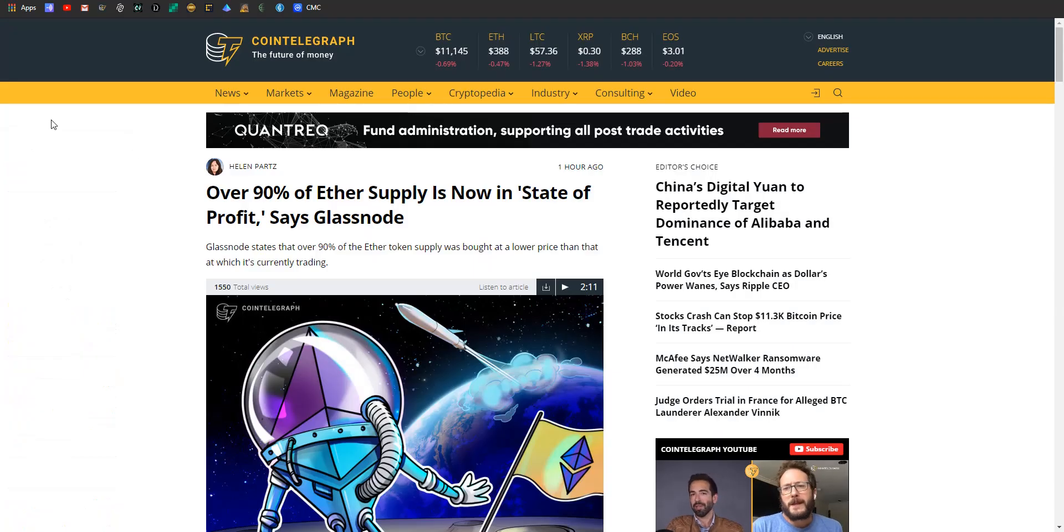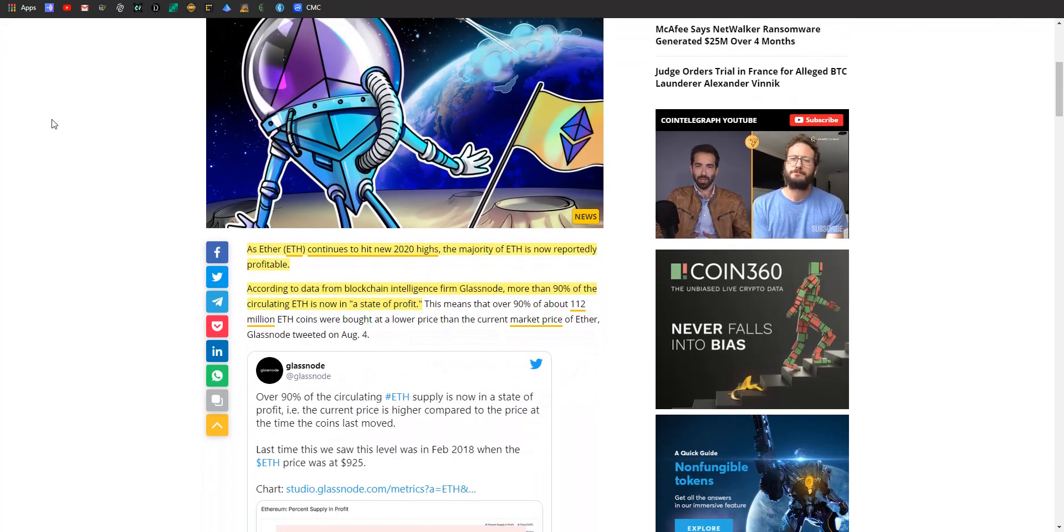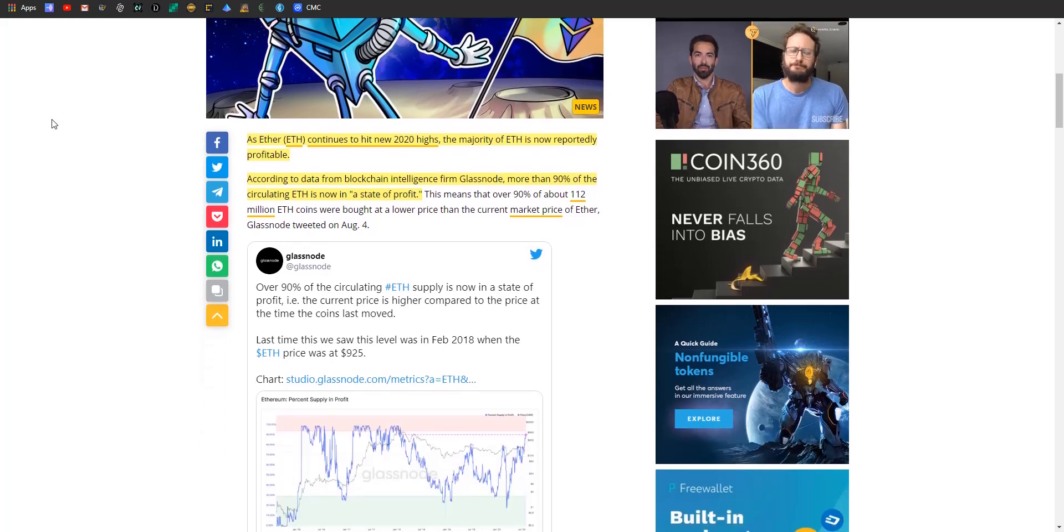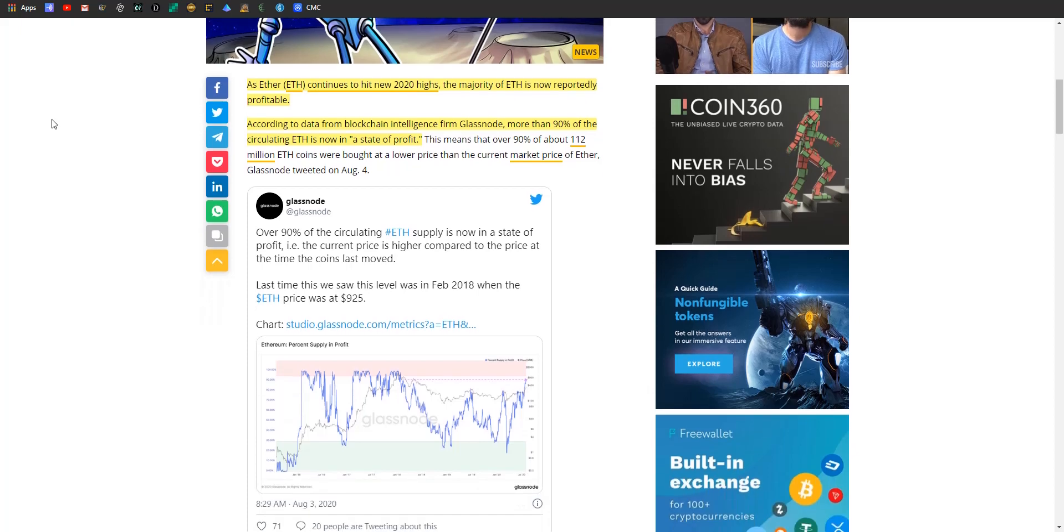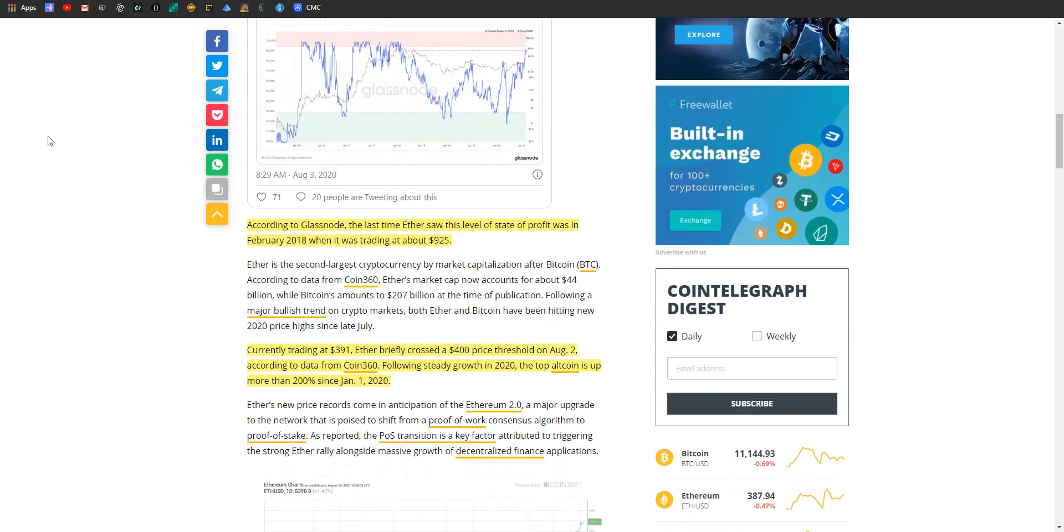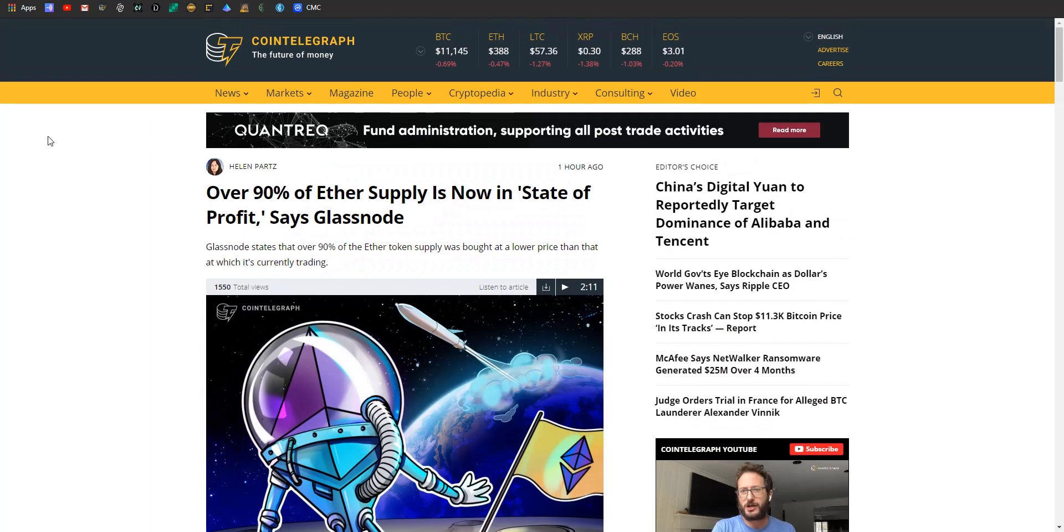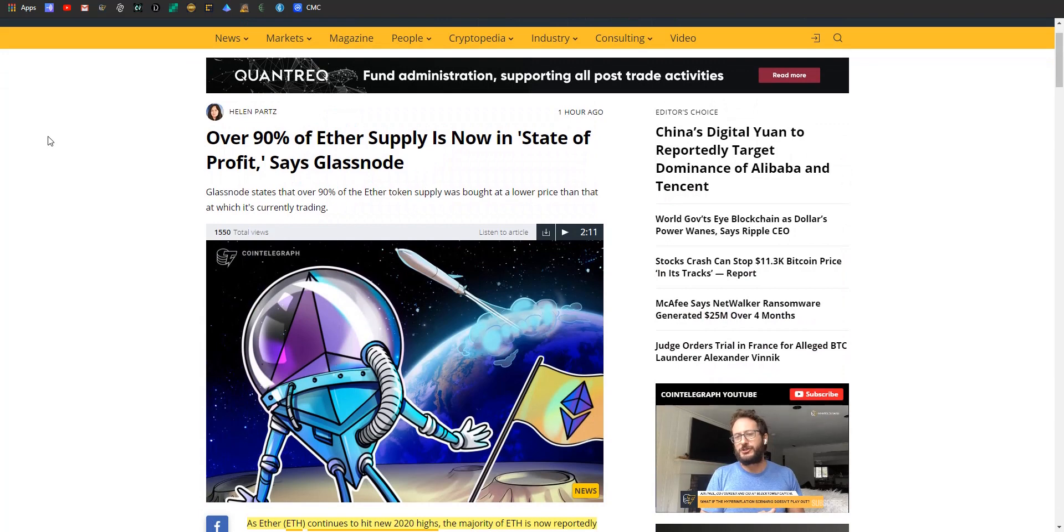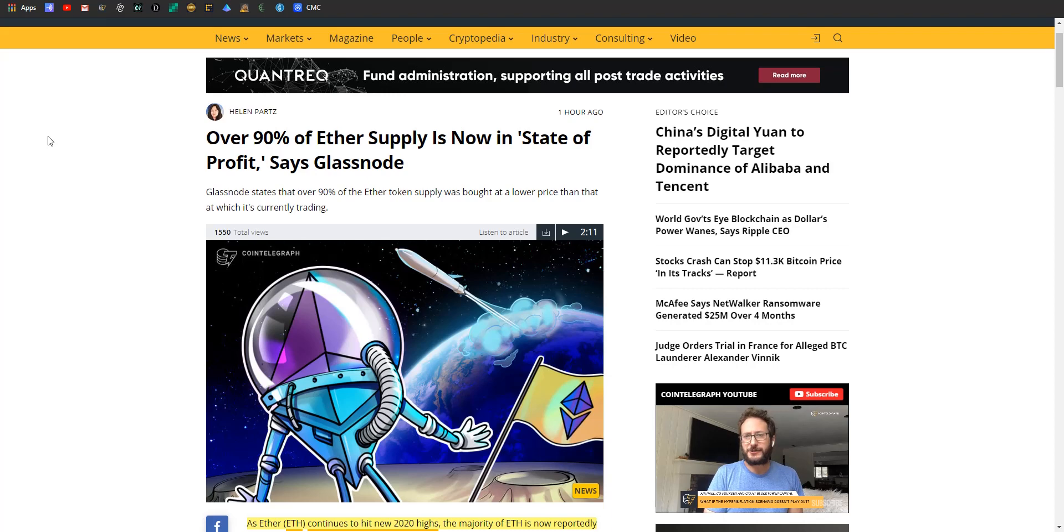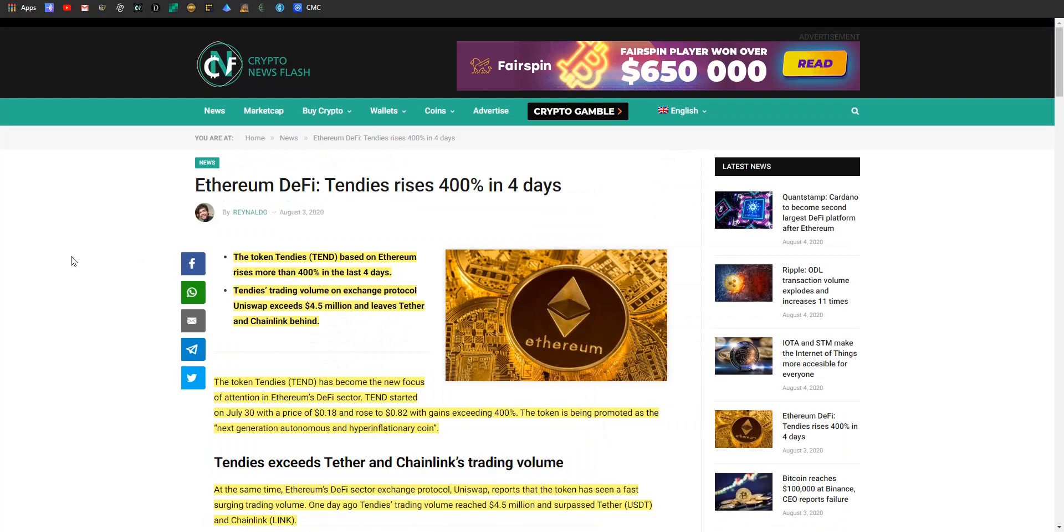Article number nine: Over 90 percent of Ether holders are in a state of profit. As Ethereum continues to hit new 2020 highs, the majority of Ethereum is reportedly profitable. According to data from Glassnode, more than 90 percent of circulating Ethereum is now in a state of profit. The last time Ether saw this level was in February 2018 when it was trading at $925. Currently trading at $391, it briefly crossed the $400 price threshold on August 2nd. This altcoin is up more than 200 percent since the first of the year. Congrats to all of you who've been accumulating Ethereum over the past few years.